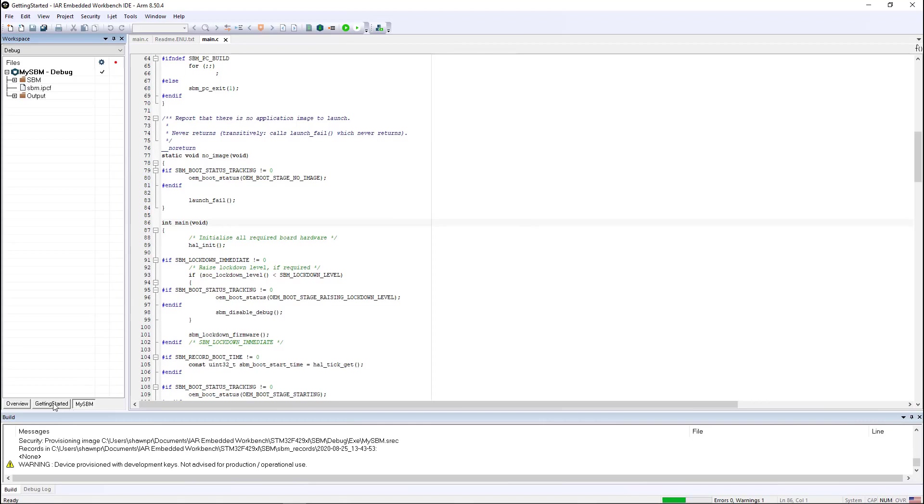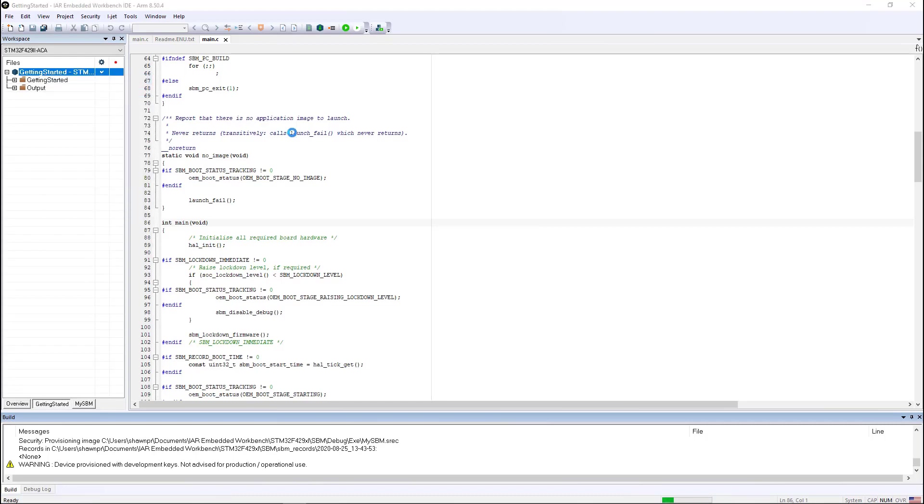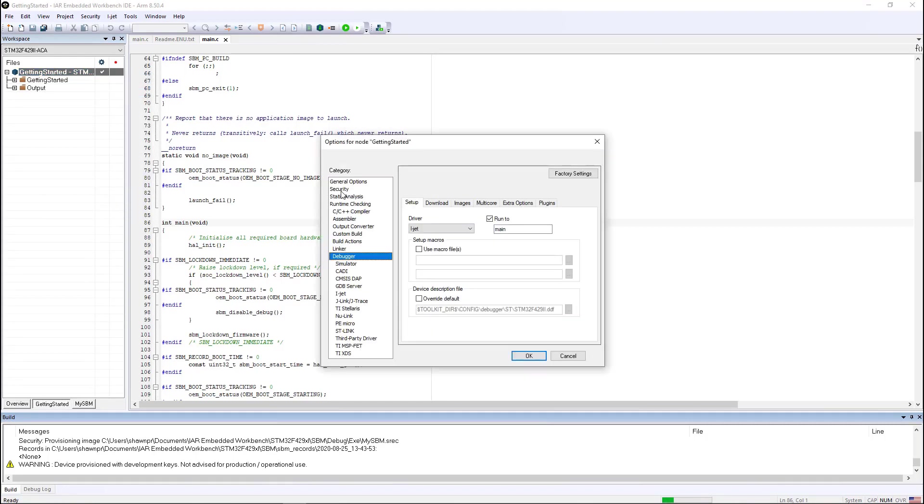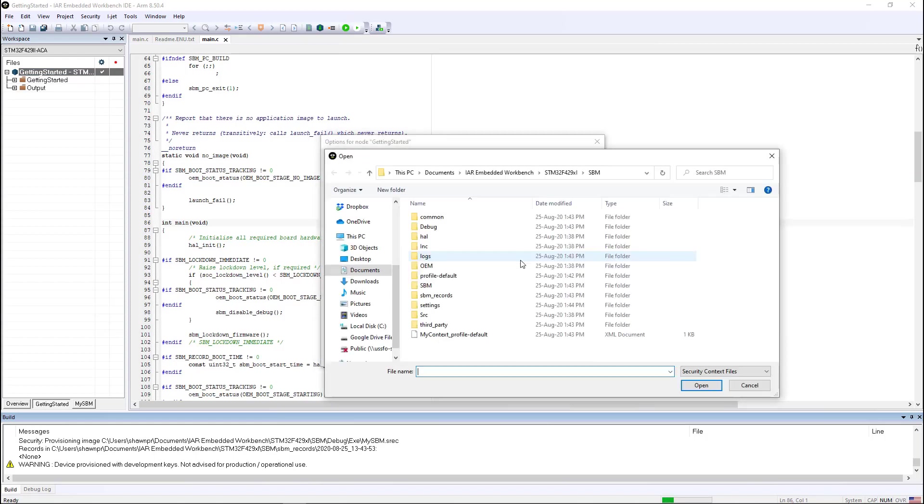We simply switch back over to our original application. And now we go into that application's project options and we go to security. We enable security and provide it the location of the security context.